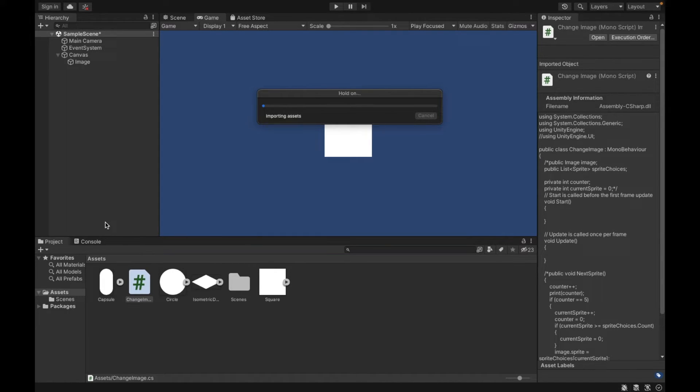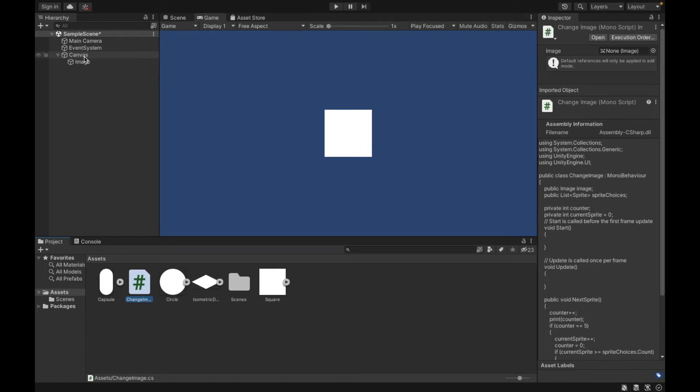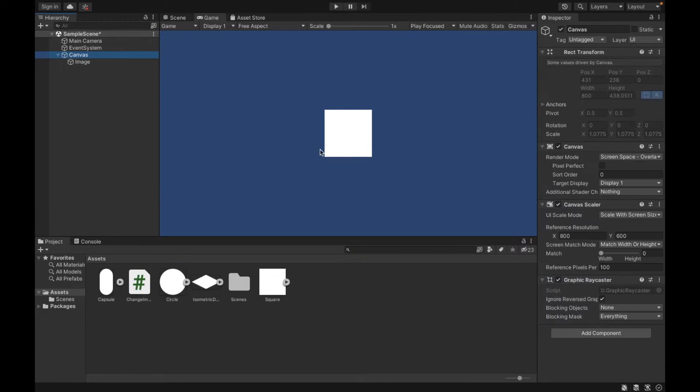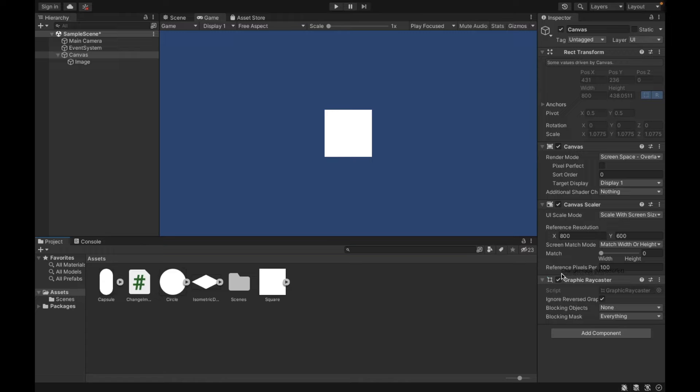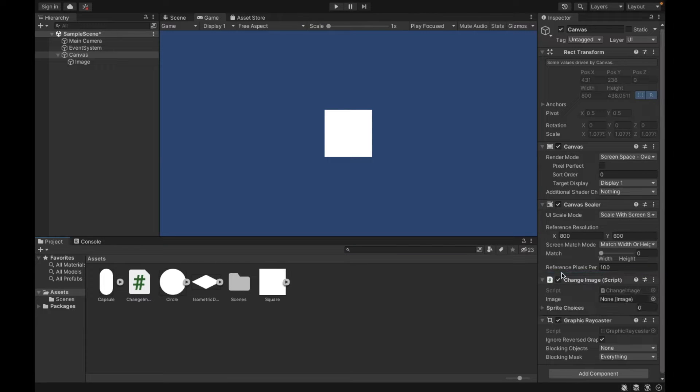So then now, I need to assign this script. I'm going to assign it to my canvas. This way, if I had multiple images, they could all access it, but that's fine.